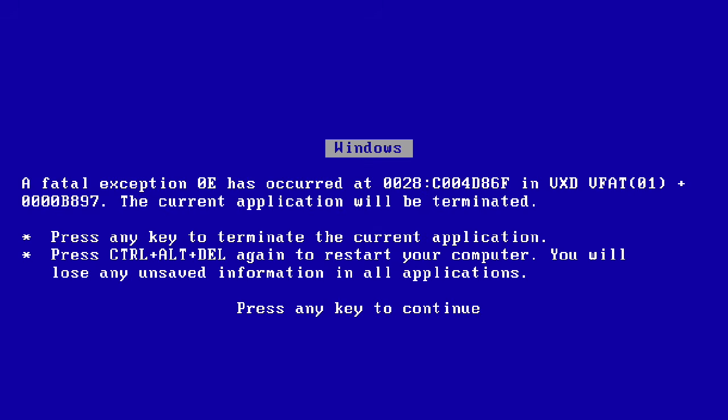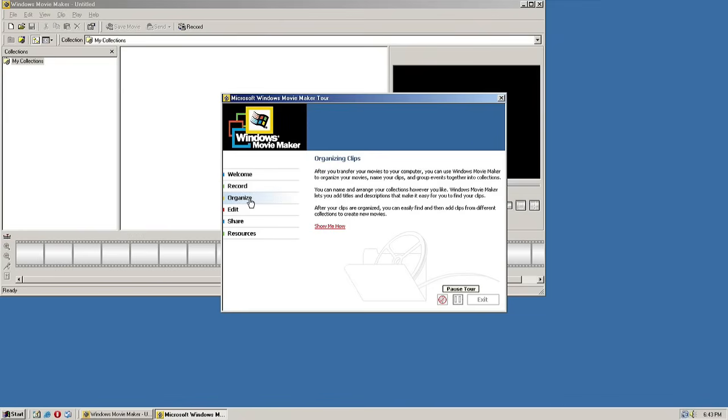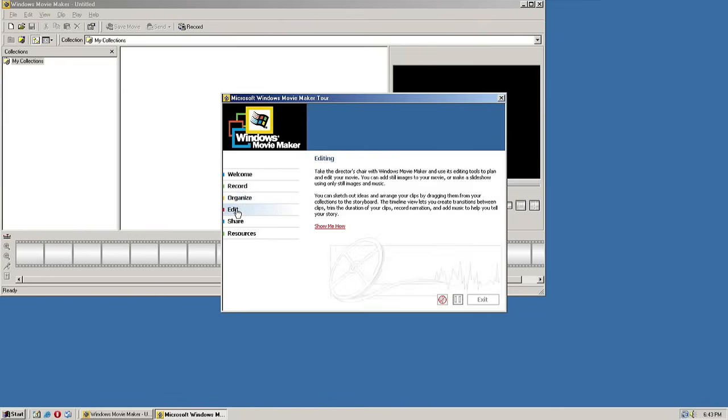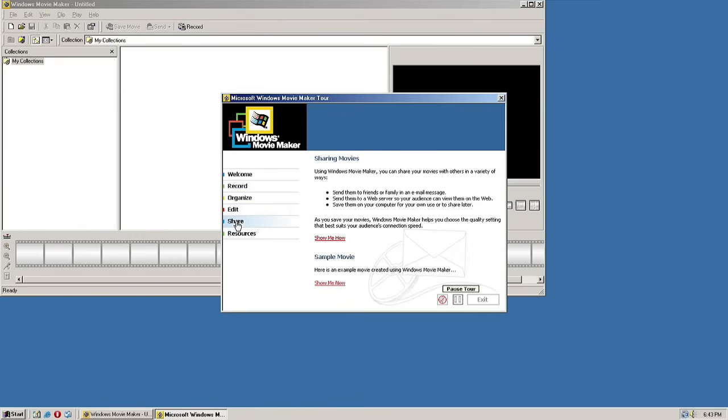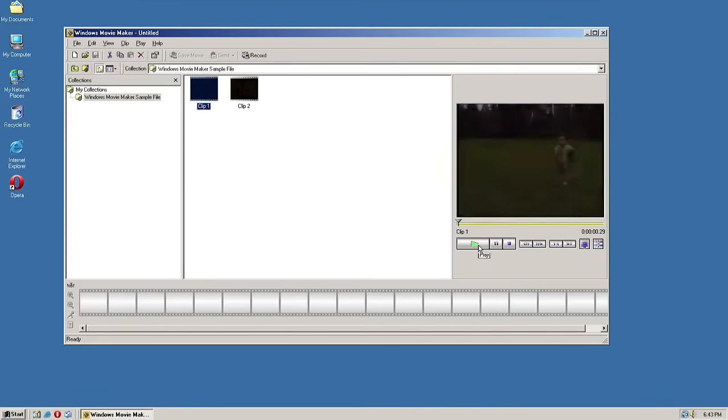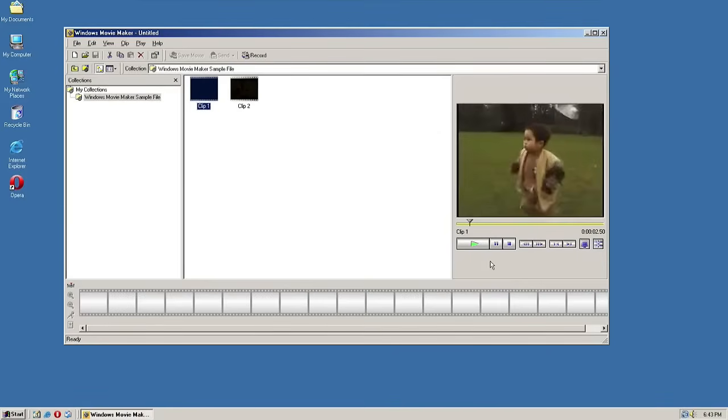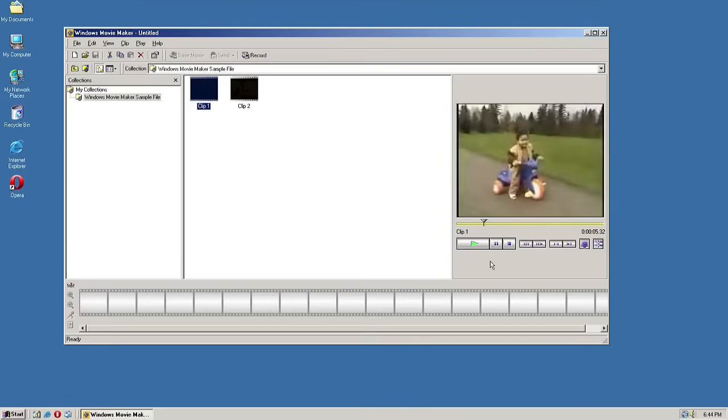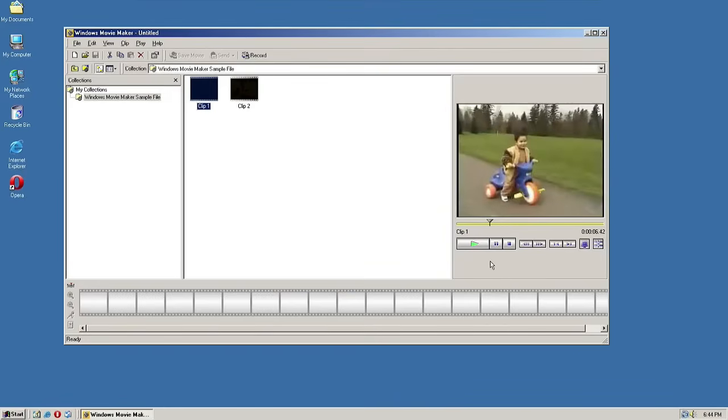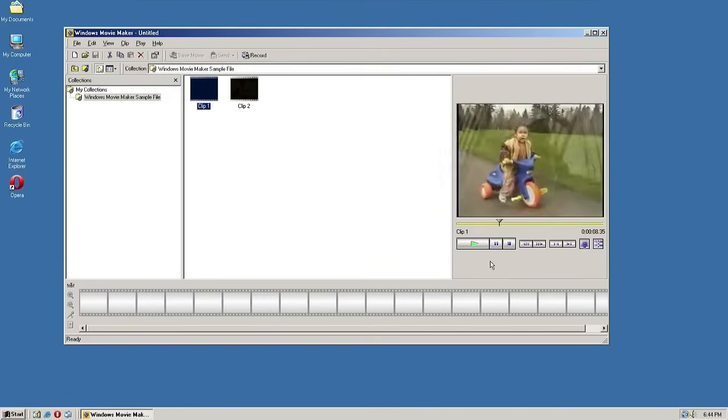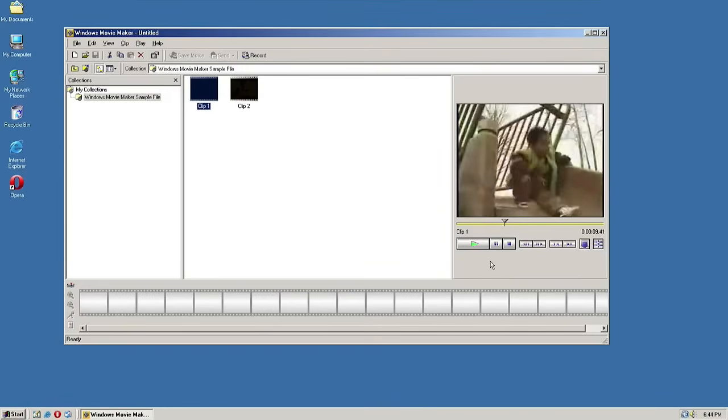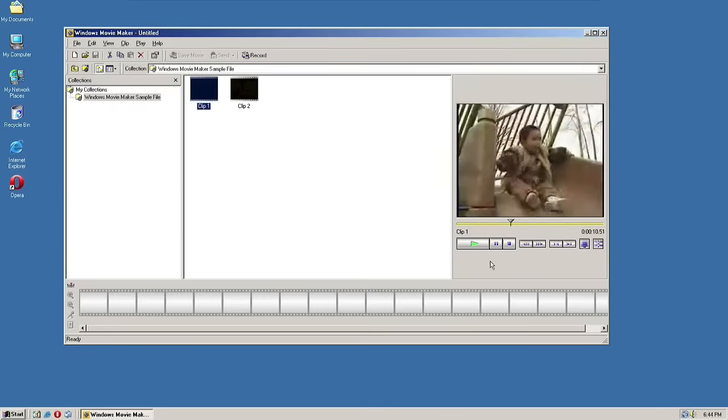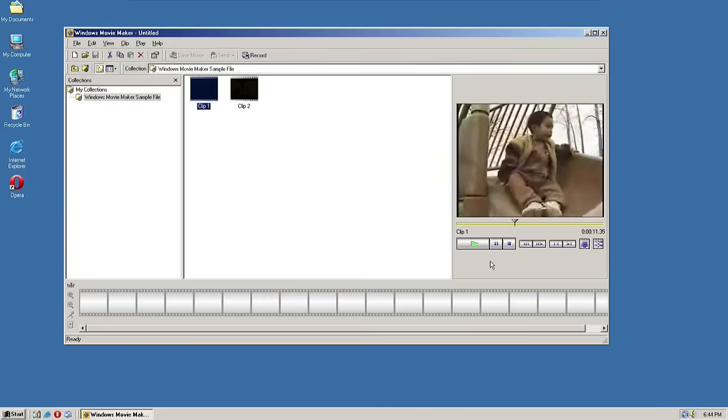This was also the first version of Windows to come bundled with Windows Movie Maker, a non-linear editing... wait wait, who's that kid? Wait, that's my kid! What's my kid doing in here? Hey, he did not sign a release form, he needs permission, he is underage! I didn't sign any... hey hey!